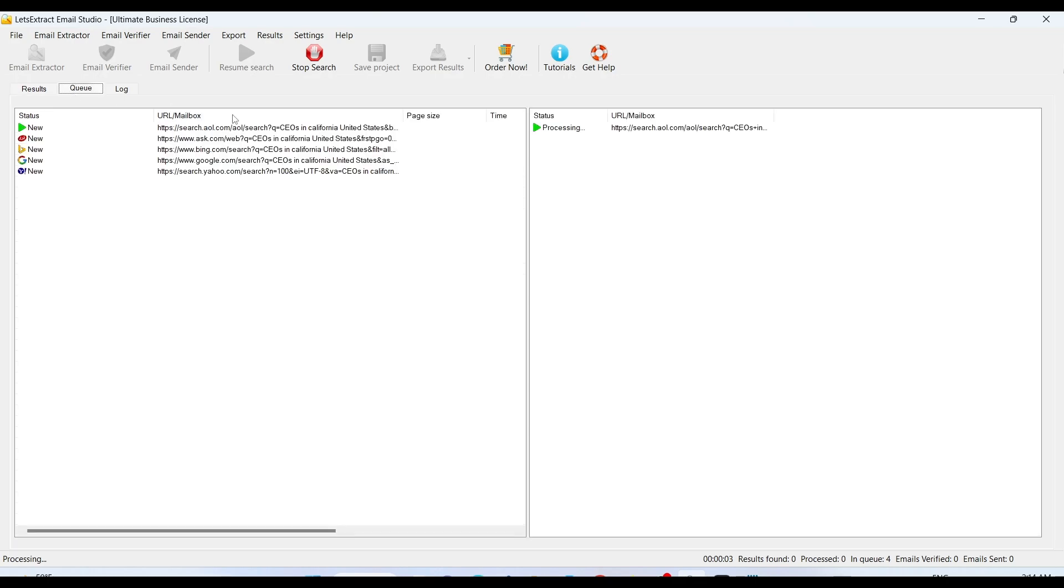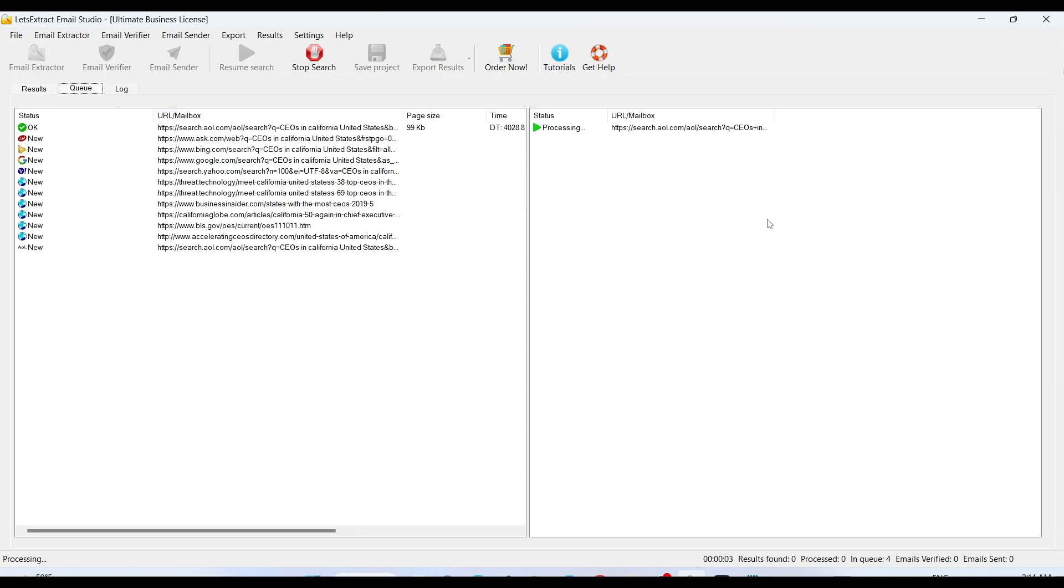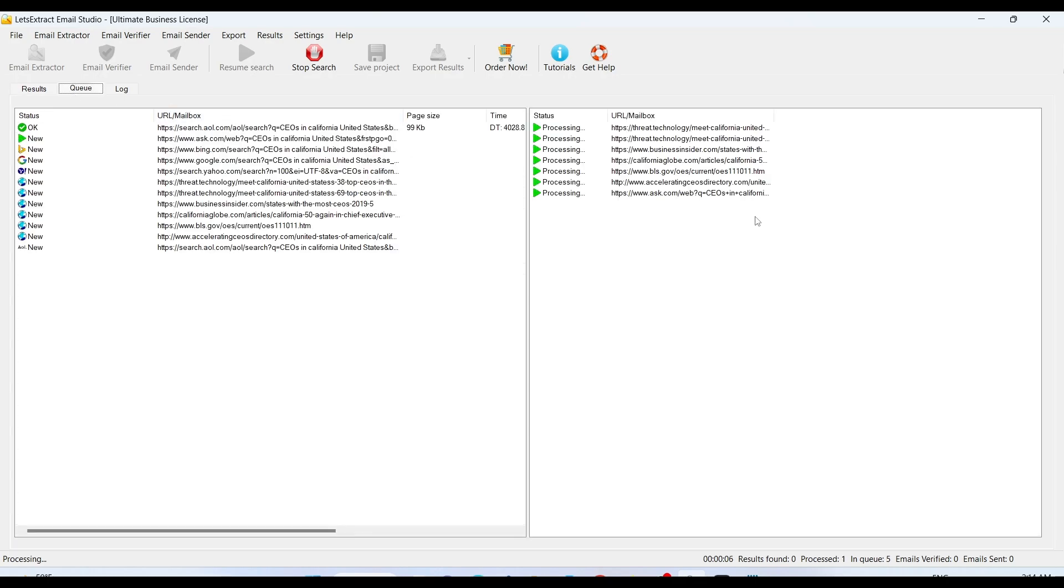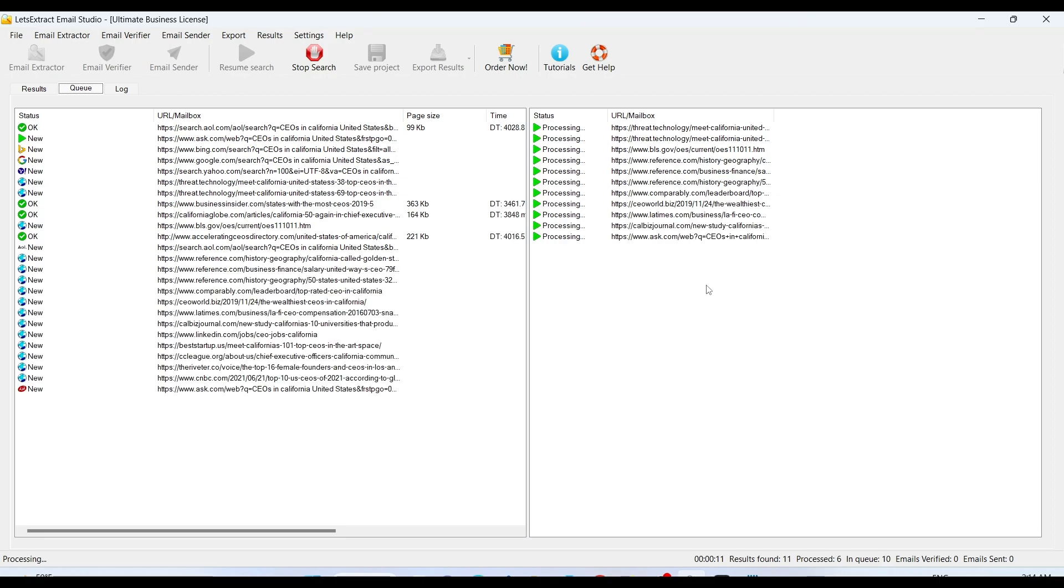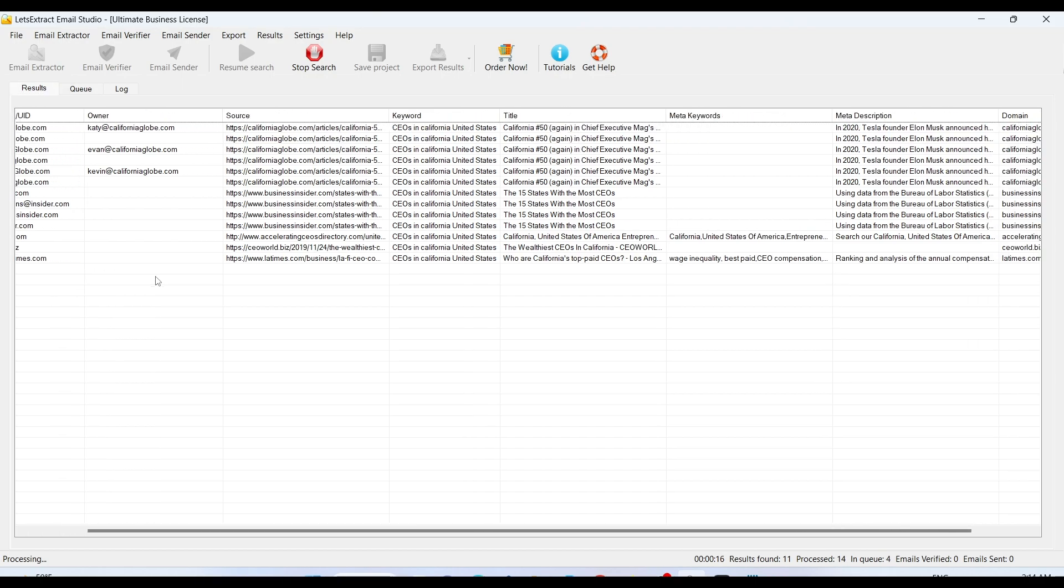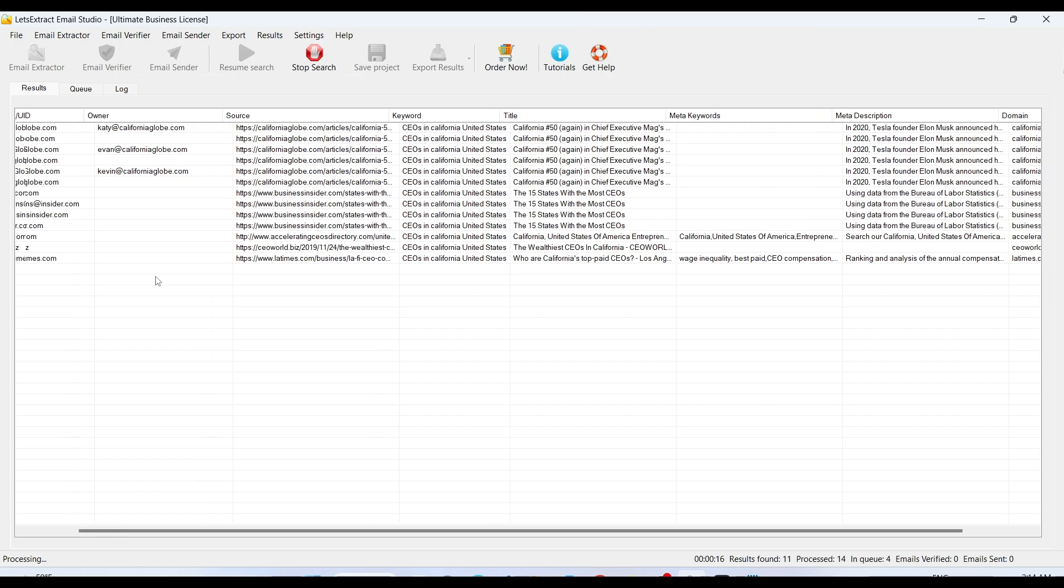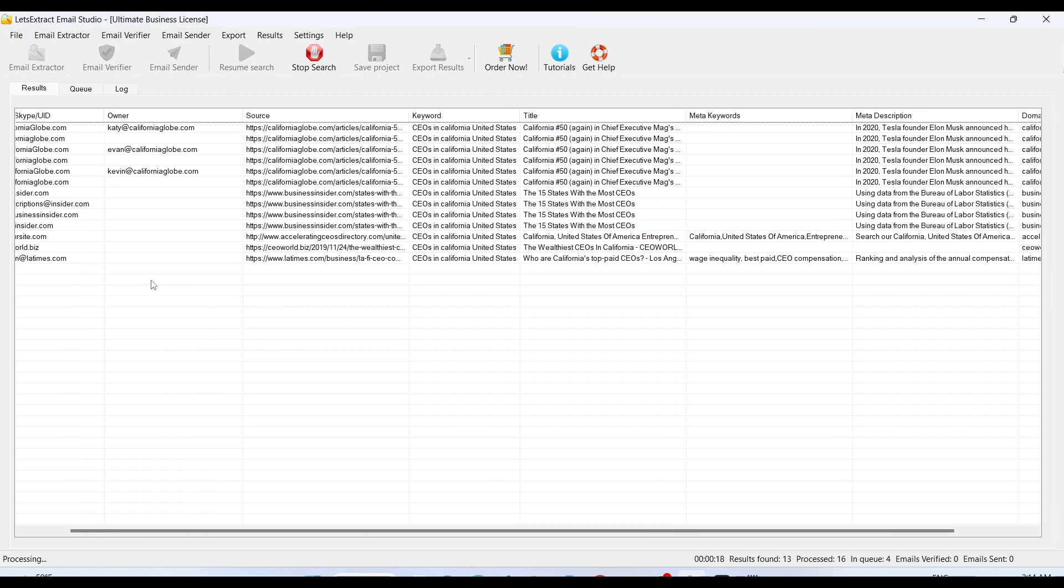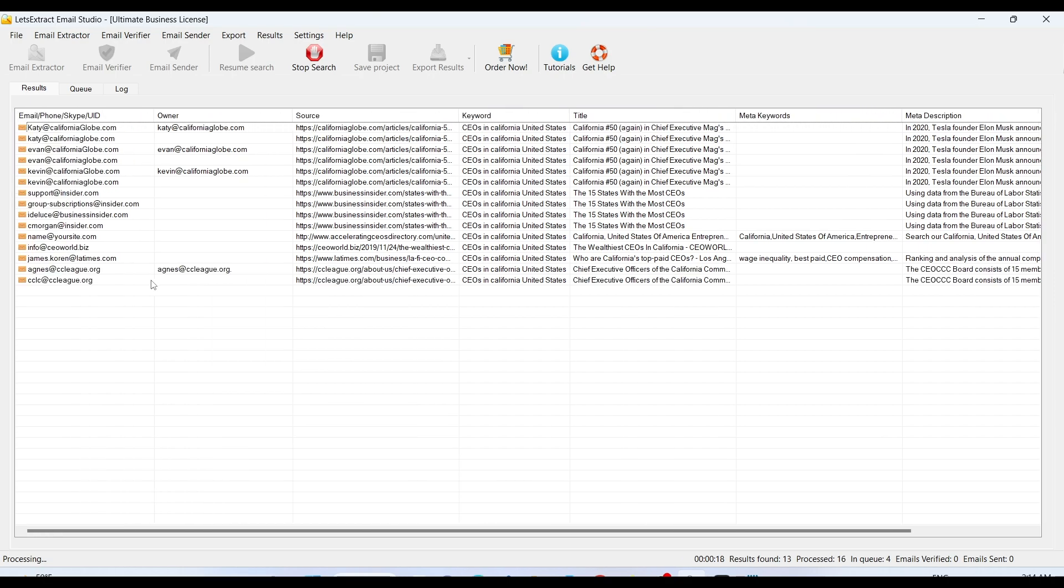It will start the searches, it'll start scanning the websites. Within a matter of seconds, we'll see how many emails we got and we'll keep on getting more and more. This is an amazing tool to get benefited with.